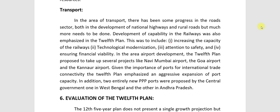Now, next will be Transport. In the area of transport, there has been some progress in the road sector, both in the development of national highways and rural roads, but much more needs to be done. Development of national highways and rural road connectivity remains a priority.